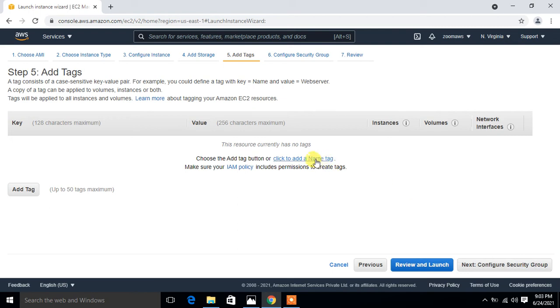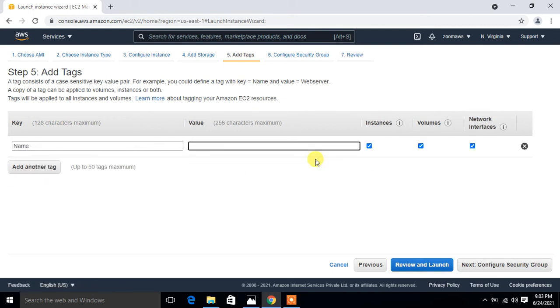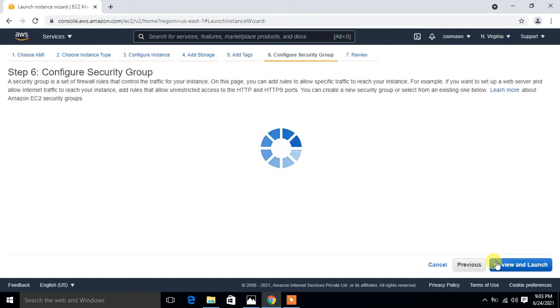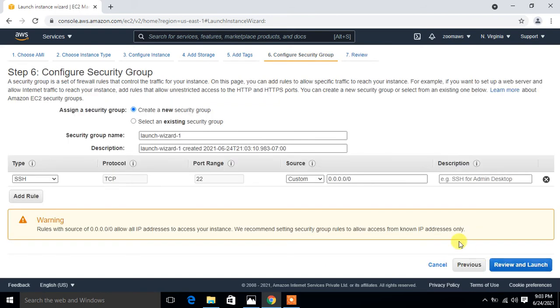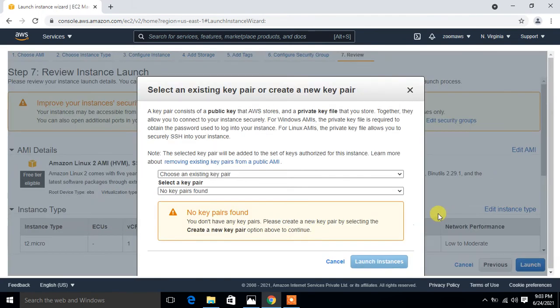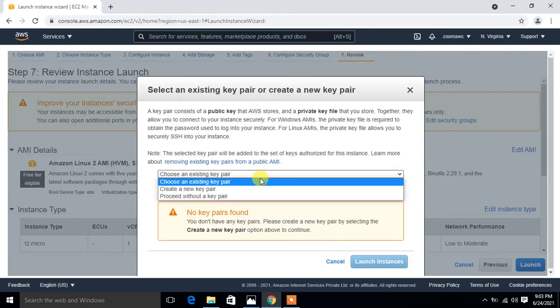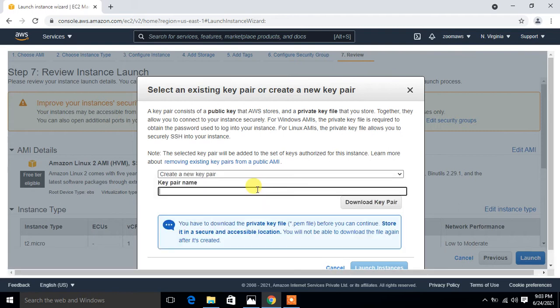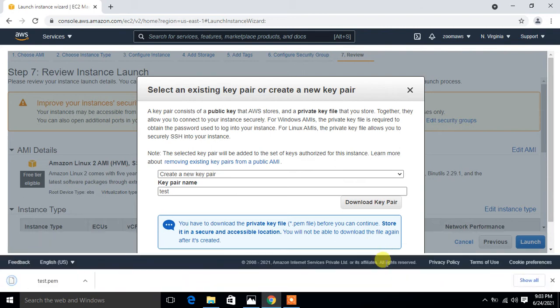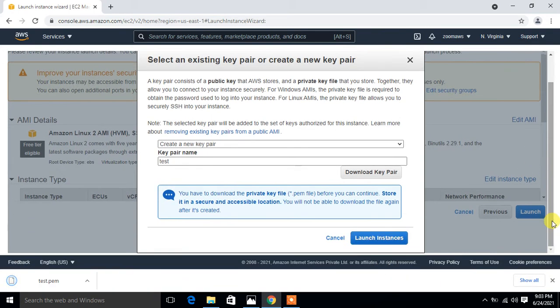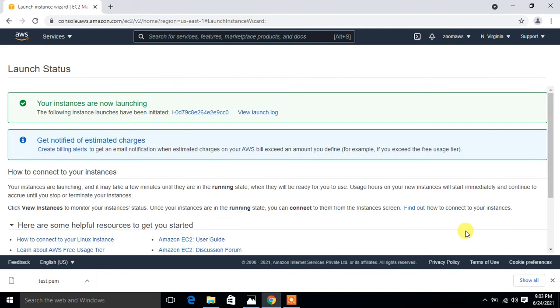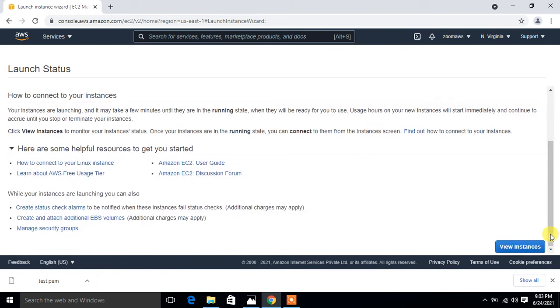Go with the default VPC, go with the default storage, and assign a tag name, a proper tag name. I said Linux server. Configure the security group, go with the default new security group and launch. Currently I don't have any existing key pair, so I just make a new key pair. Pair name is test. Could be anything. Download the key pair and simply click on launch instances.